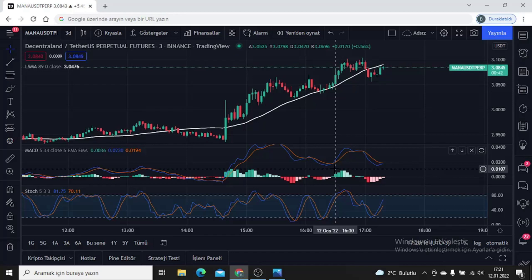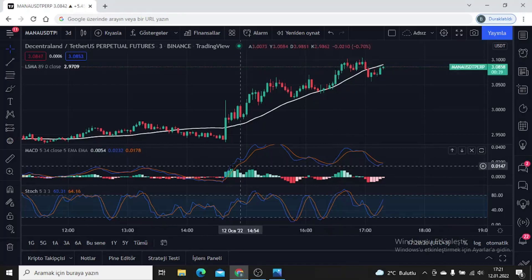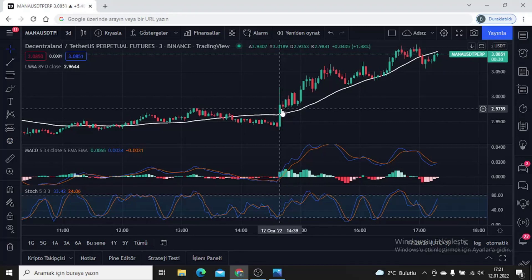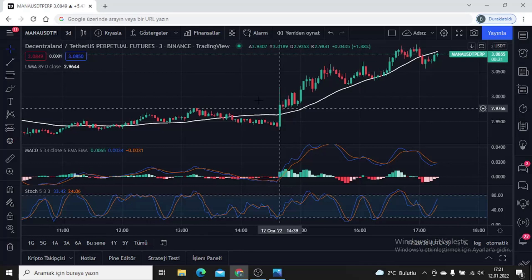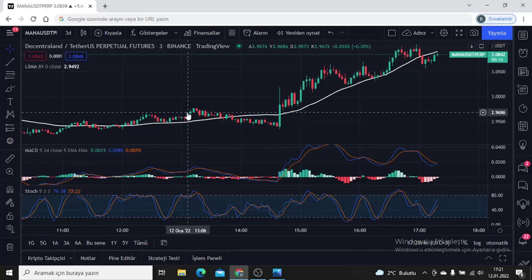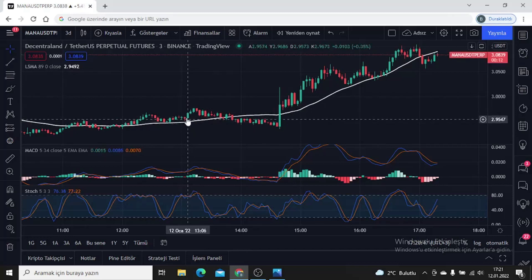The important thing here is that the price is above the moving average. When there is a close on the moving average, the MACD crosses and then the Stochastic crosses at the same time — we are likely to profit from this. It is not certain, but it is a high probability. Let me show you another example: here the MACD crossed early at that candle.